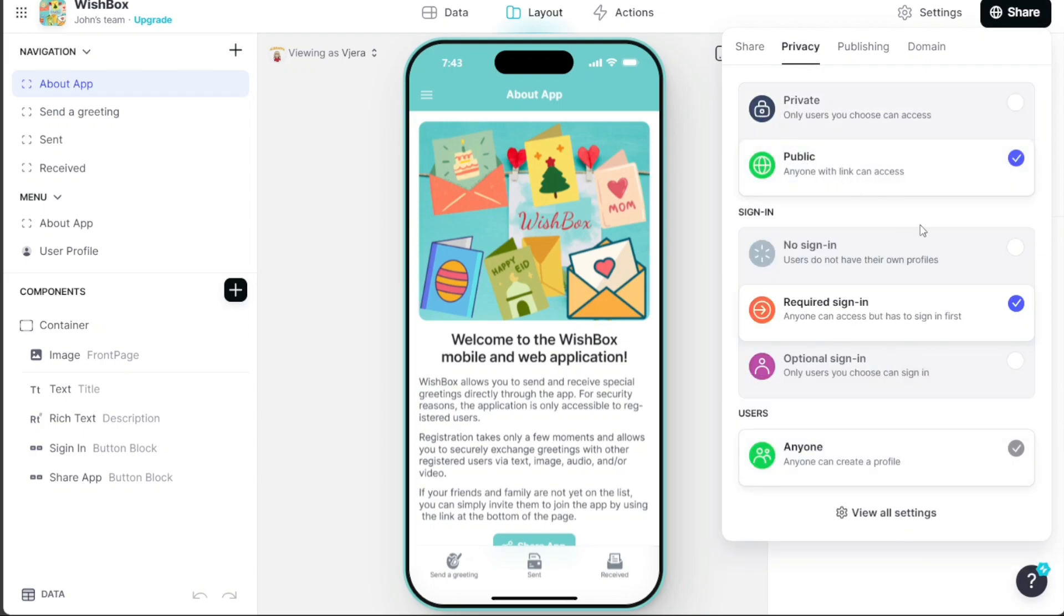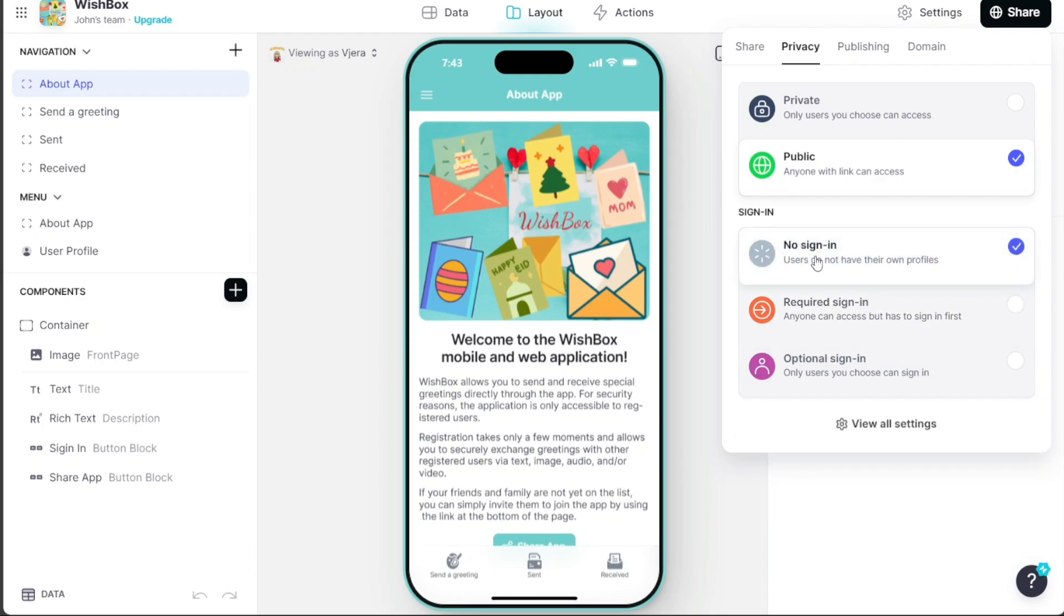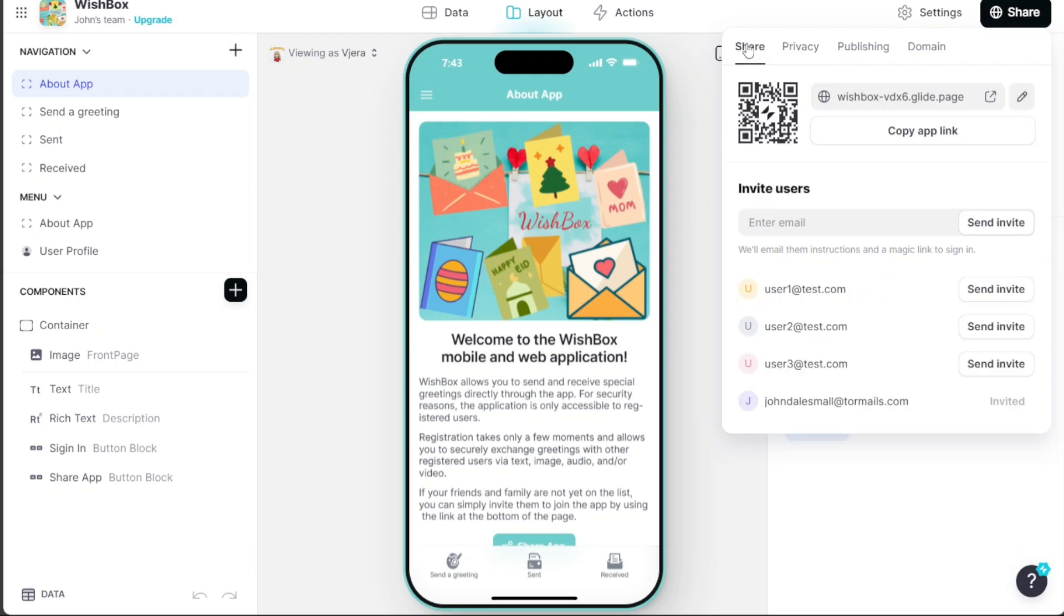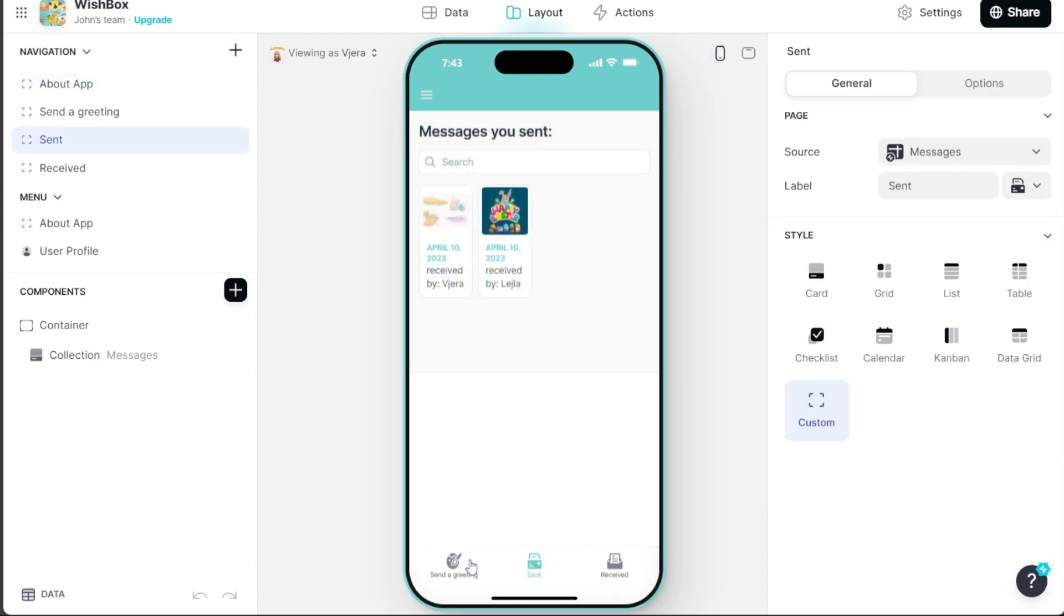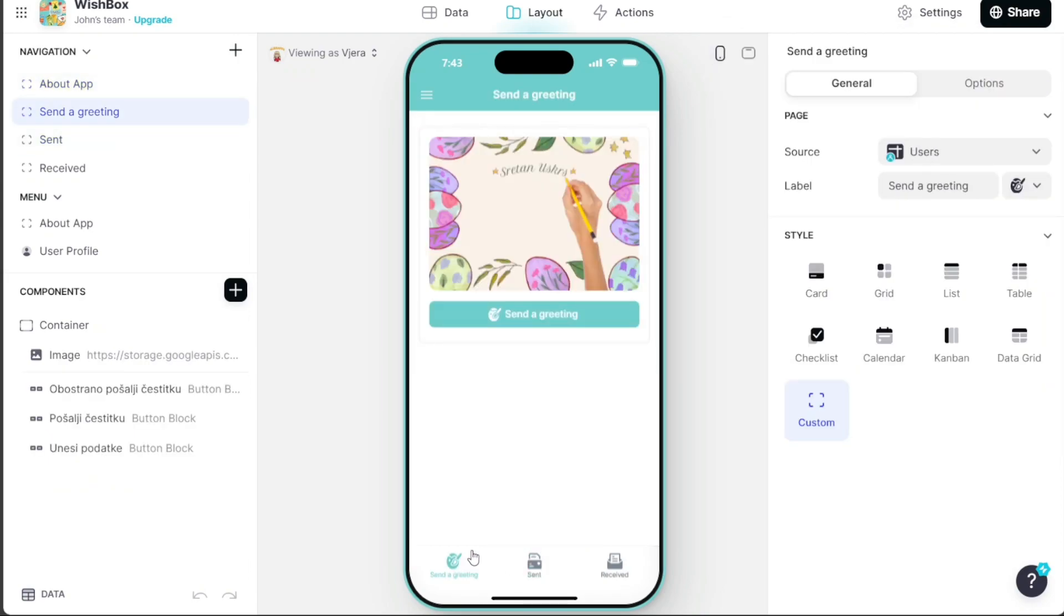To get started, simply sign up using the first link provided in the video description. Thank you for considering this option. I hope you found this tutorial useful and learned something new.